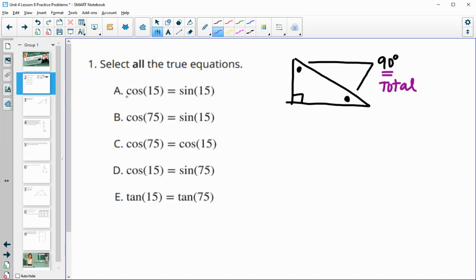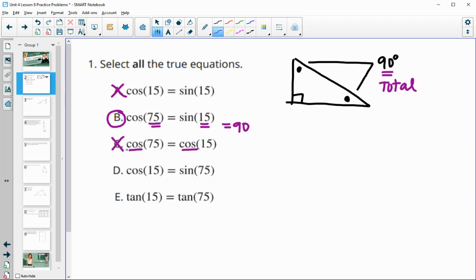Cosine of 15 and sine of 15 would not be true. Cosine of 75 and sine of 15 — those two angles total 90, so that one is true. Part C has cosine of 75 and cosine of 15; it has to be one sine and one cosine, so that one won't work. Cosine of 15 and sine of 75 is good because 15 plus 75 equals 90. Part E uses tangent, so that one won't work either.